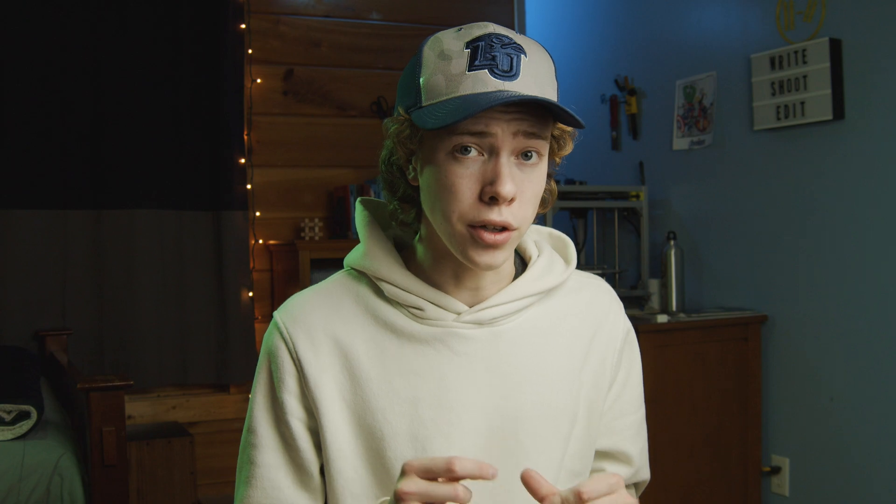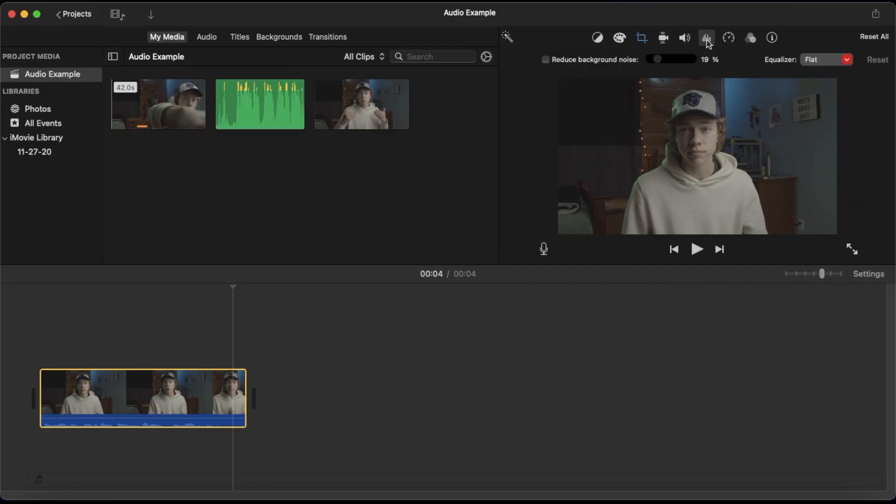My final tip for getting good audio inside of iMovie is using iMovie's built-in equalizer presets. These are kind of like filters but for audio instead of video, and you can use them to enhance the quality of your audio. So with your clip selected, go ahead and click the waveform logo on your toolbar. That will reveal two options: reduced background noise and equalizer.